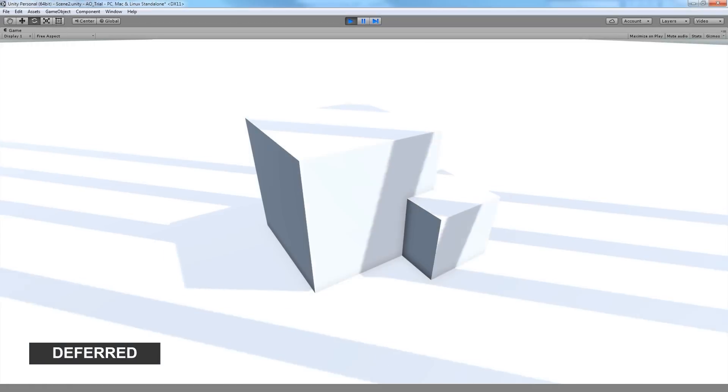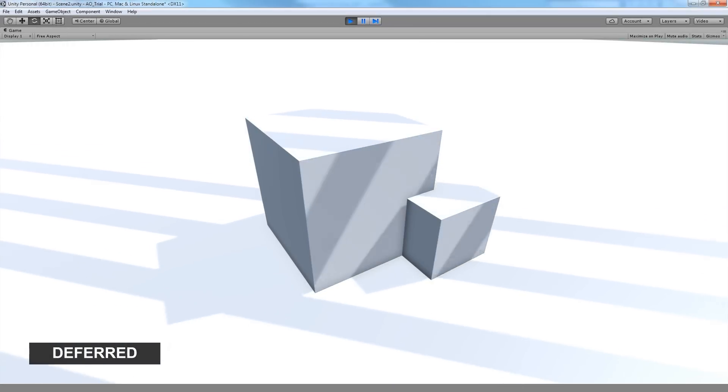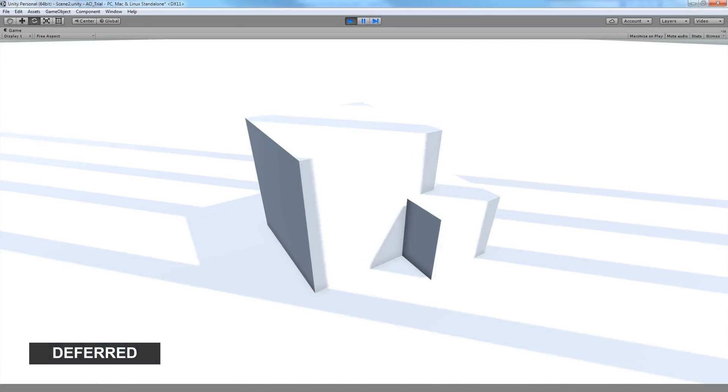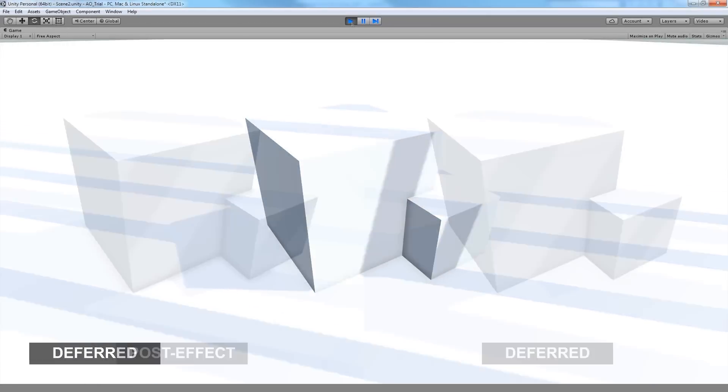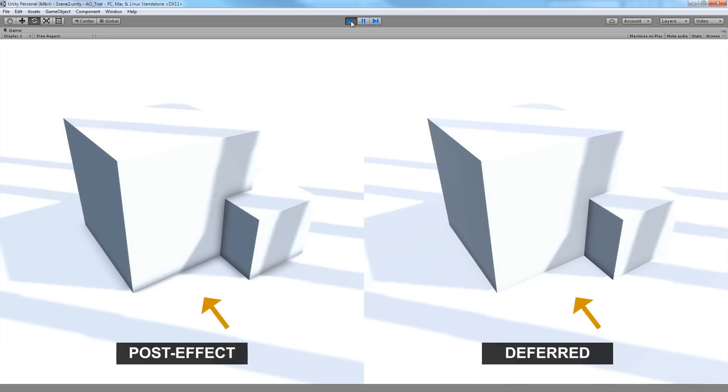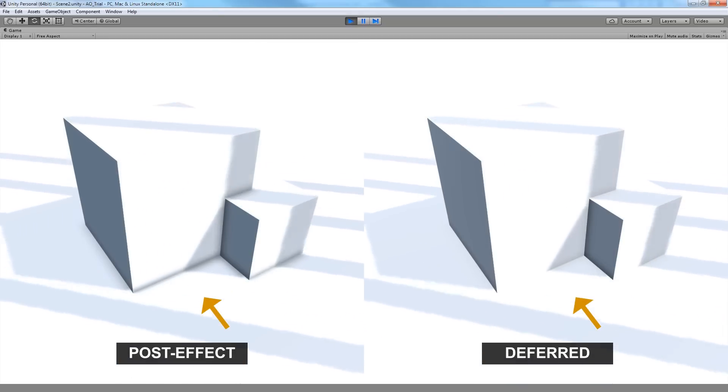The Deferred method preserves bright lit surfaces by injecting Screen Space Ambient occlusion before the direct light stage. The difference is immediately apparent when put side by side.